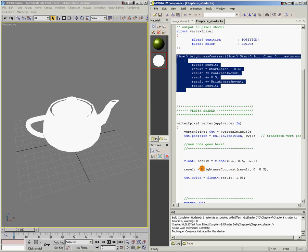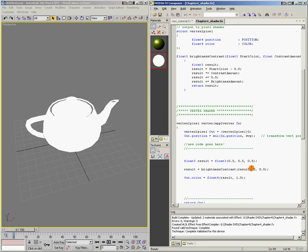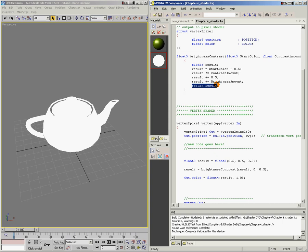But since in my vertex shader here I've said brightnessContrast and given it the values that it wants, once the computer is stepping through the code and gets to this point, it's going to say: I know the name of this function, I need to go back up here, fill these values in, run this code on it, and then return whatever the result is.